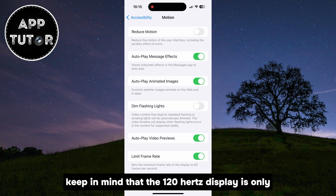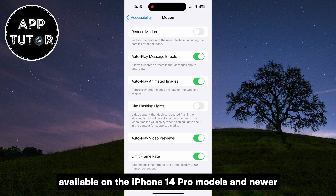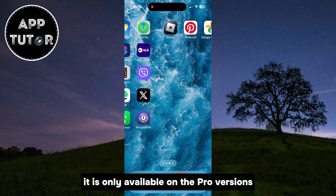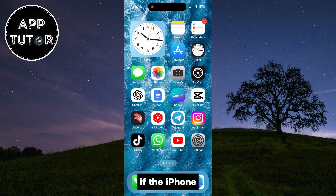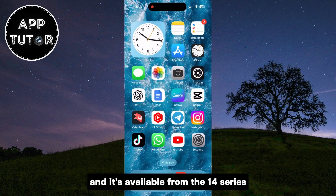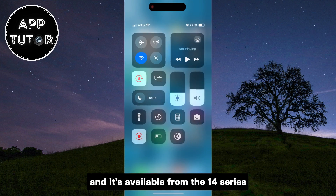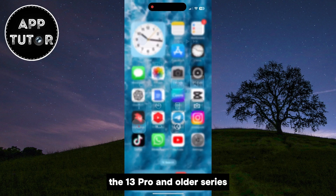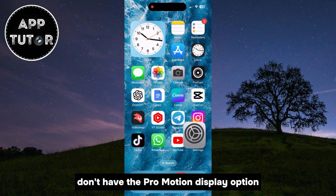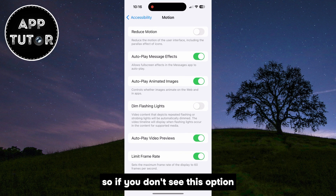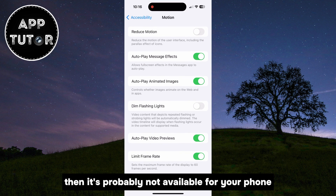Keep in mind that the 120Hz display is only available on the iPhone 14 Pro models and newer. It is only available on the Pro versions of the iPhone, and it's available from the 14 series. The 13 Pro and older series don't have the ProMotion display option, so if you don't see this option, it's probably not available for your phone.